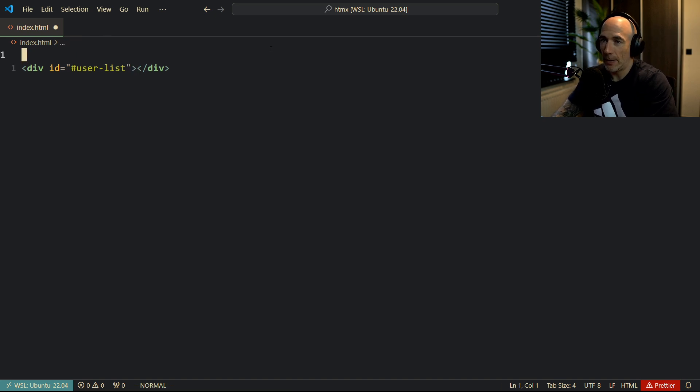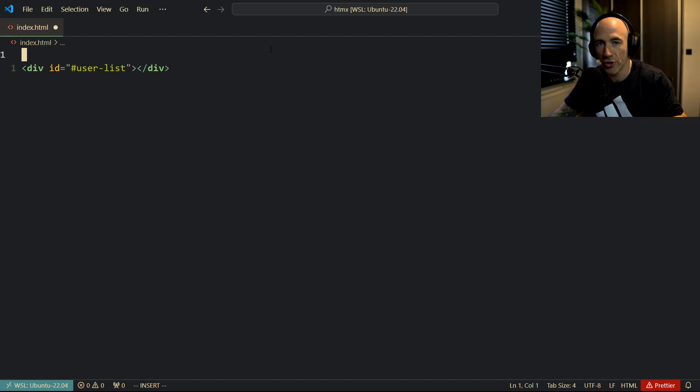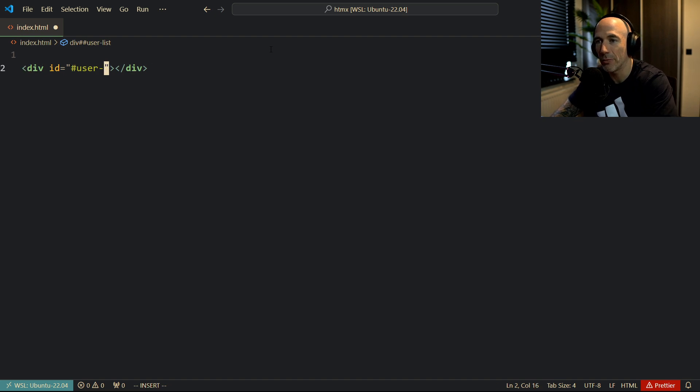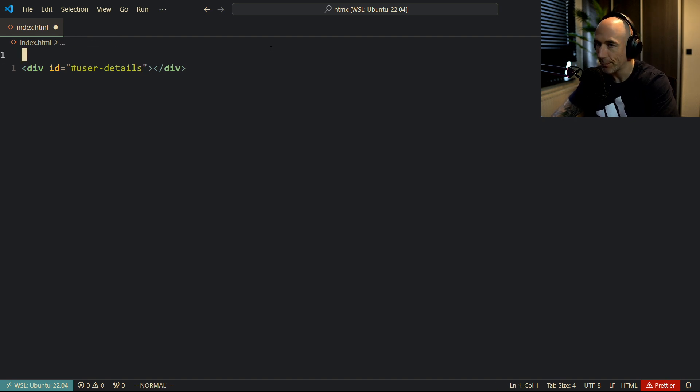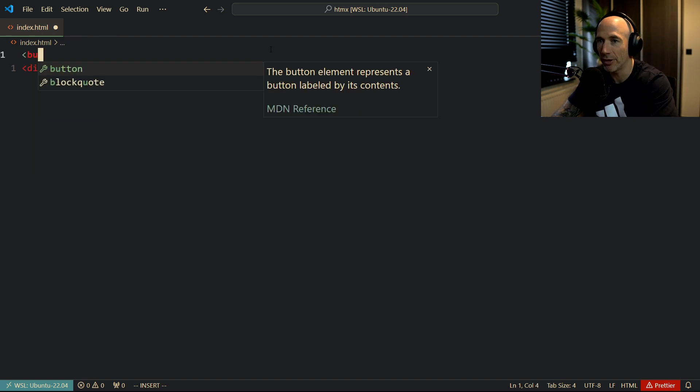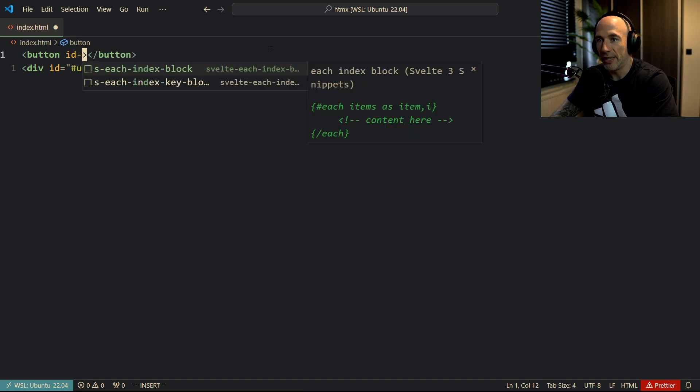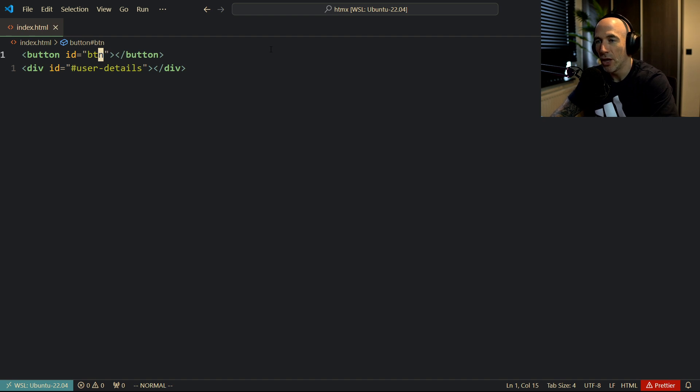So let's make a button, because we're going to click a button, and it's going to load user information. Actually, to be honest, user details. Let's make user details here. User details. Now we're going to make a button here. We're going to give this button an ID of BTN.